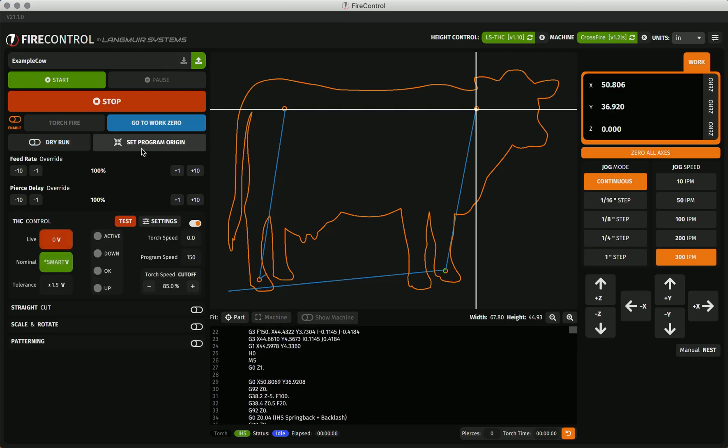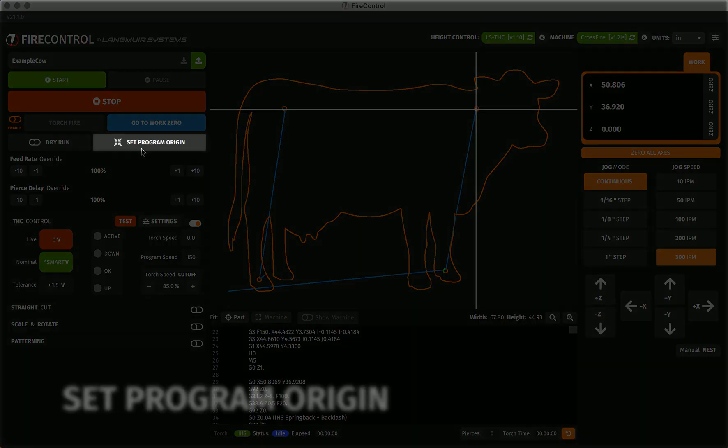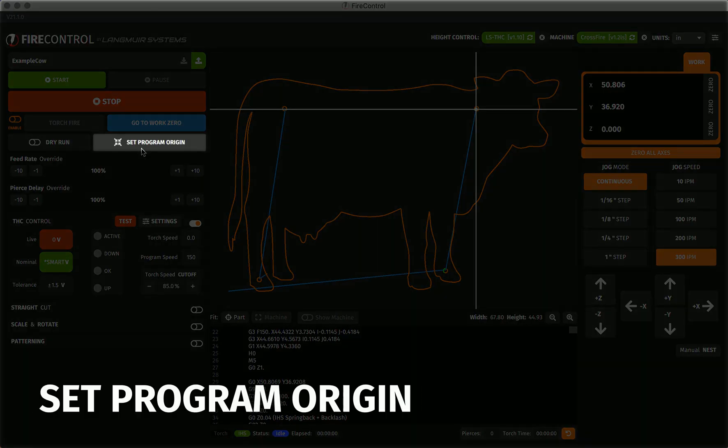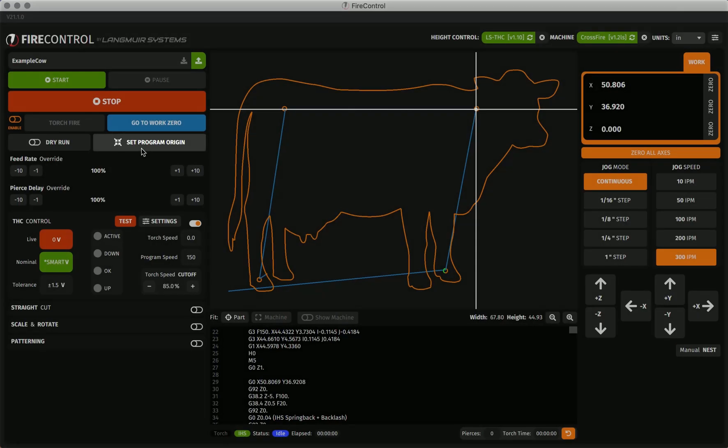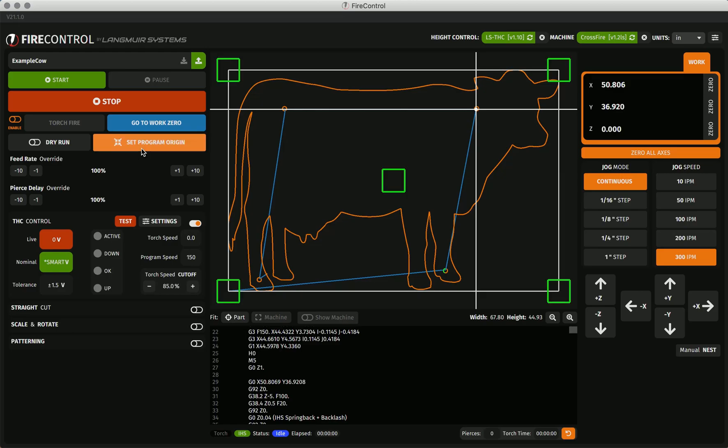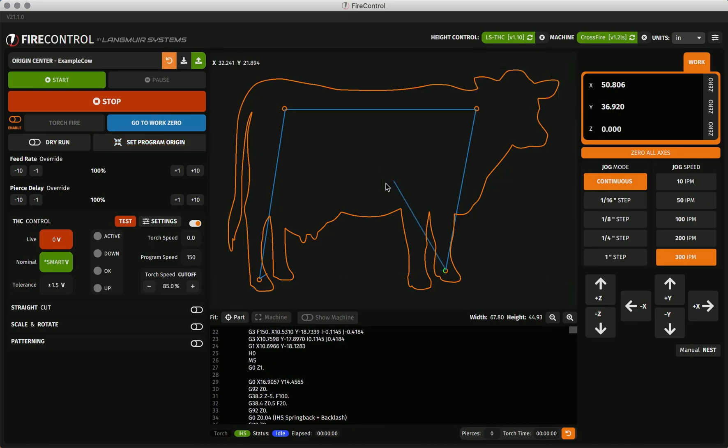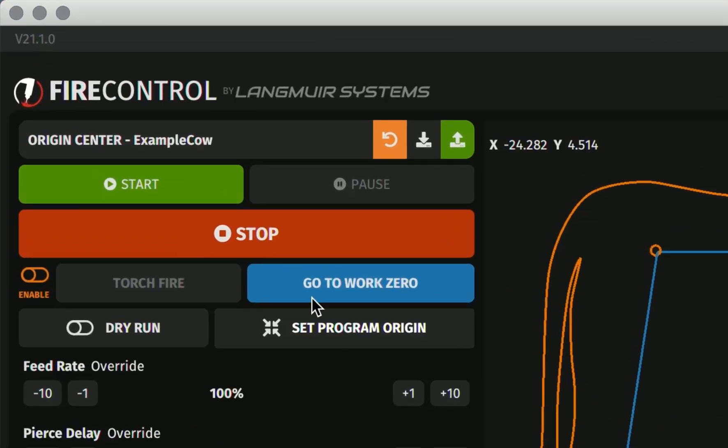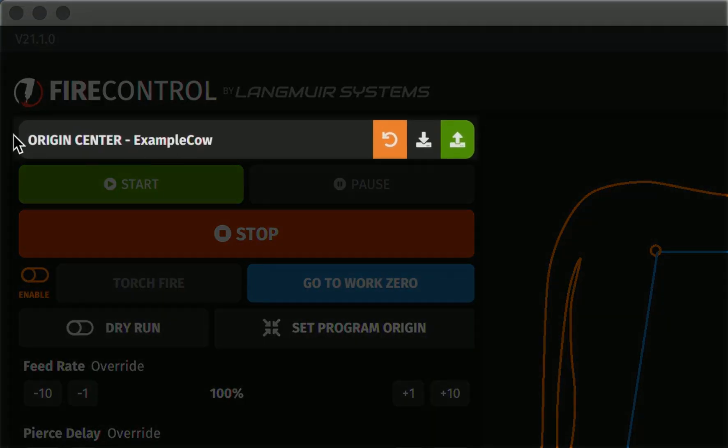The next manipulation we'll cover is the set program origin functionality, which lets you change the programmed origin of your part. This often makes locating parts on material much easier, especially after performing other manipulations. Simply press the button and select one of the green boxes at the four corners and center of the part to reprogram your part's zero-zero location. Having done this, you'll see the manipulation in the program name as well as your revert and download options.